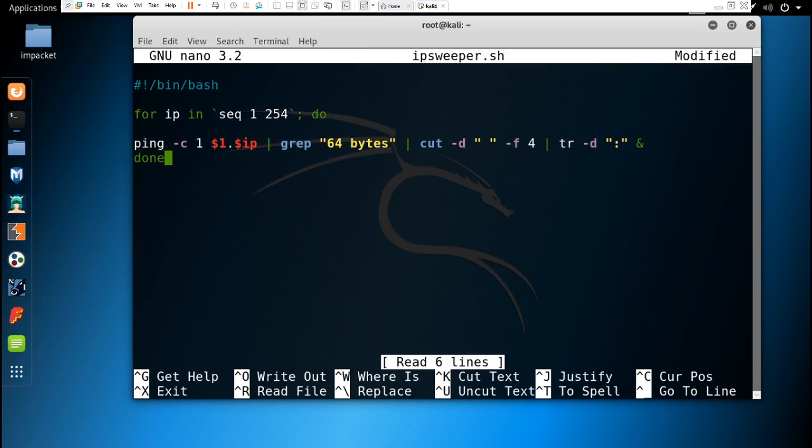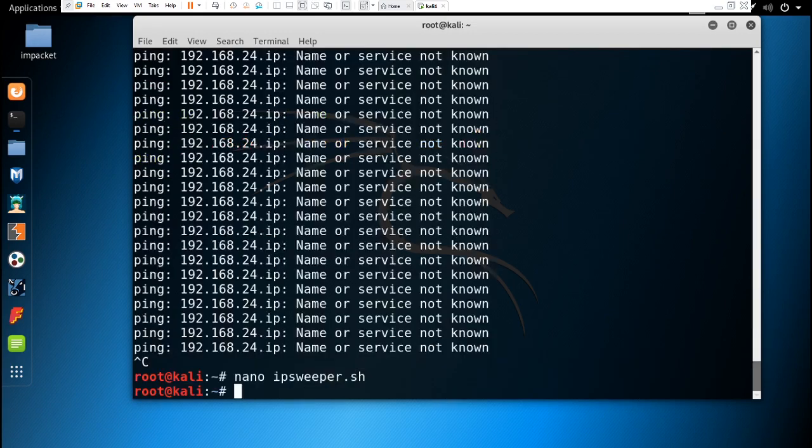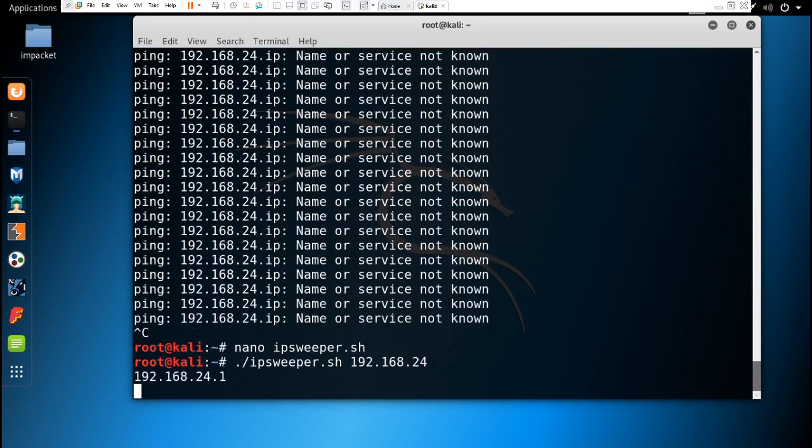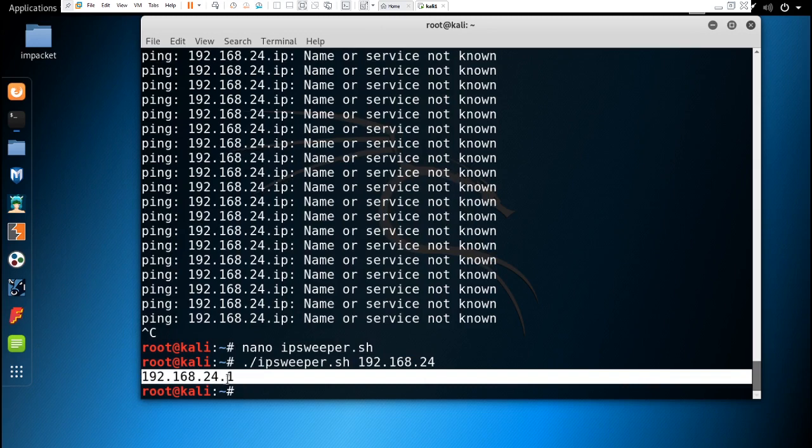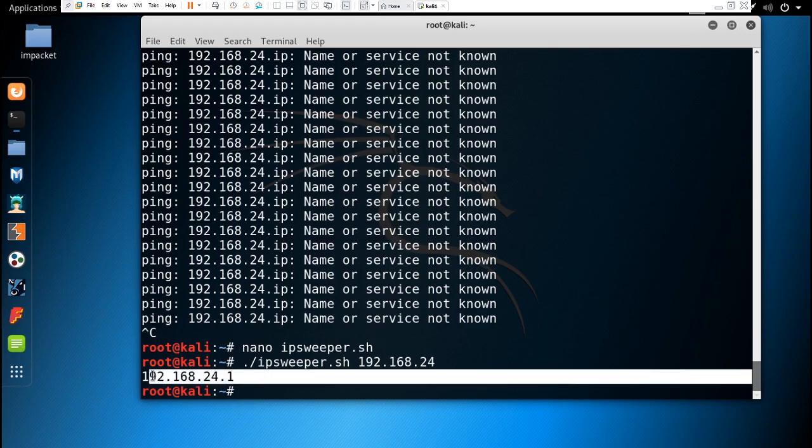IP is a variable, we have to call it with dollar sign. Let me fix that. Ctrl+X, Y, and enter. Now if we type that command again, it's going to give the IP.